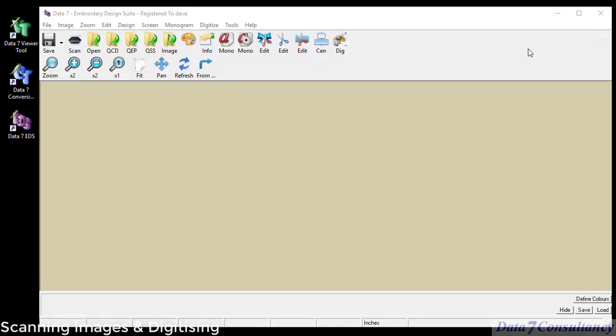Hi and welcome to Data 7 Embroidery Products. In this video I'm going to show you how to use the scanning feature built into the EDS and we'll do just a little bit of digitizing on top of the image.